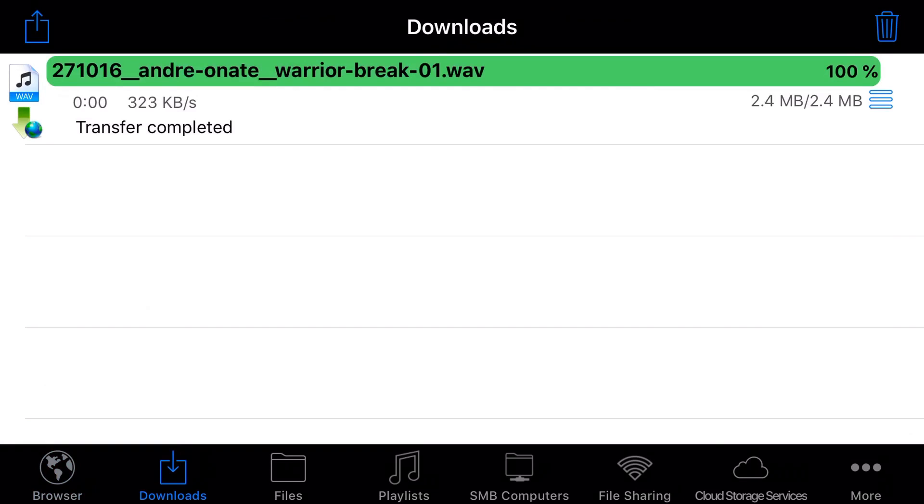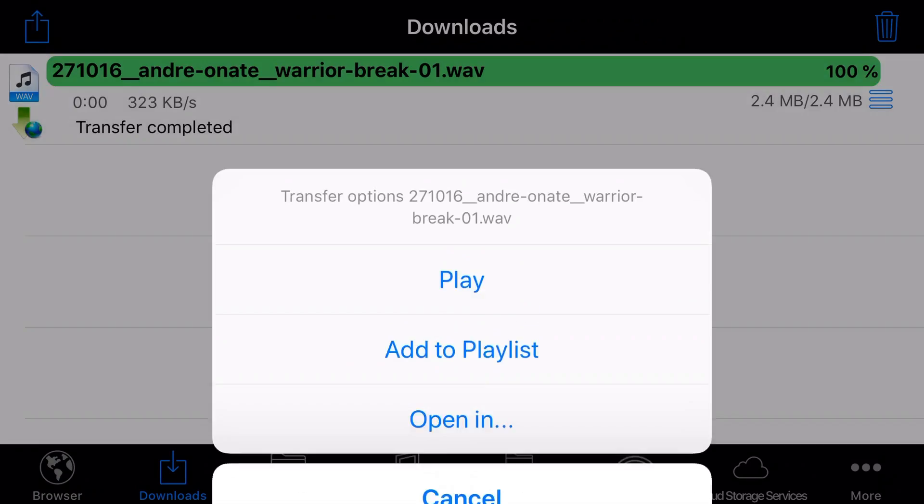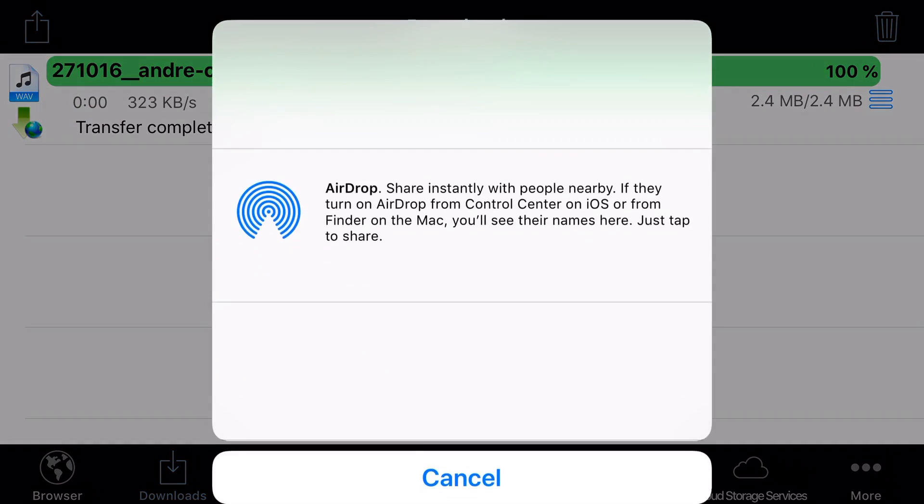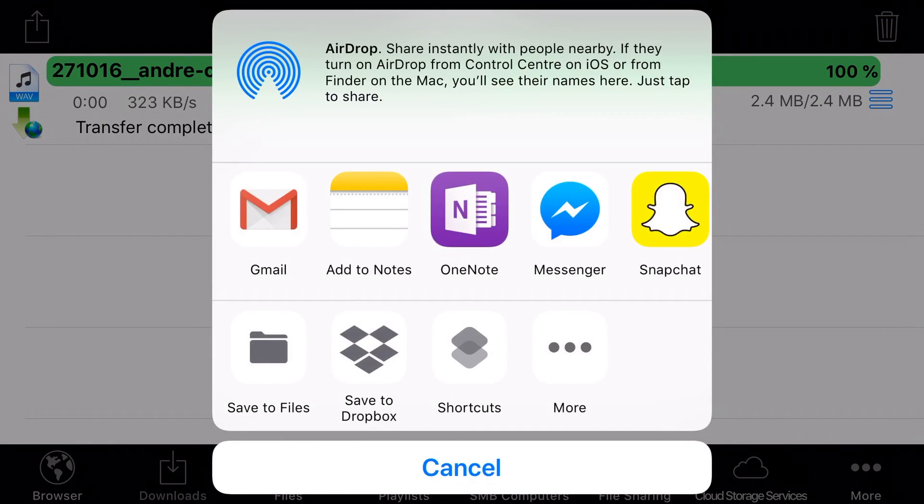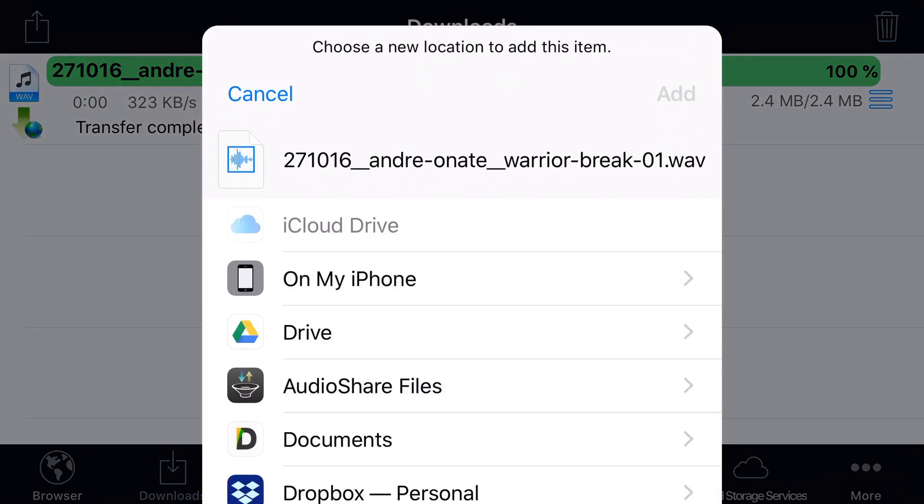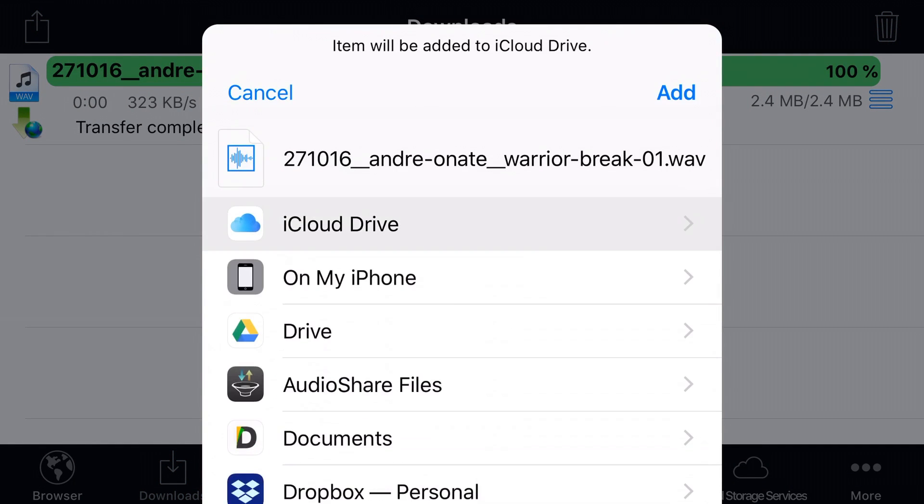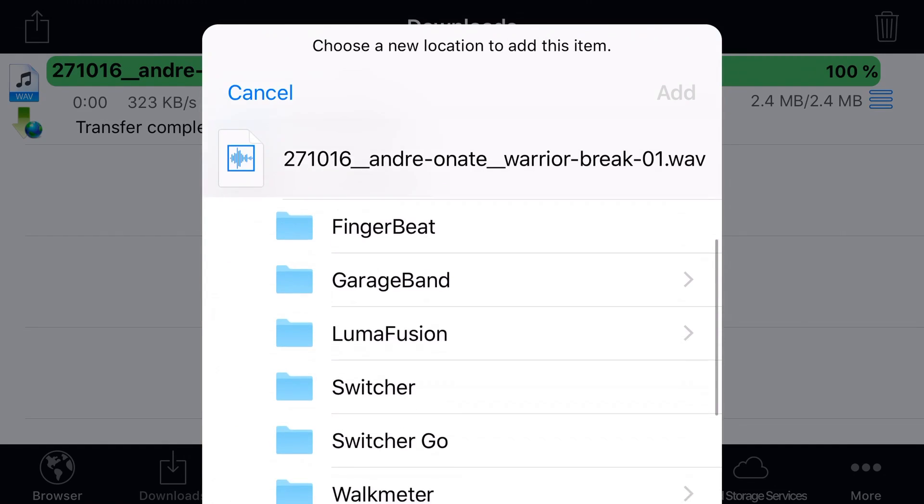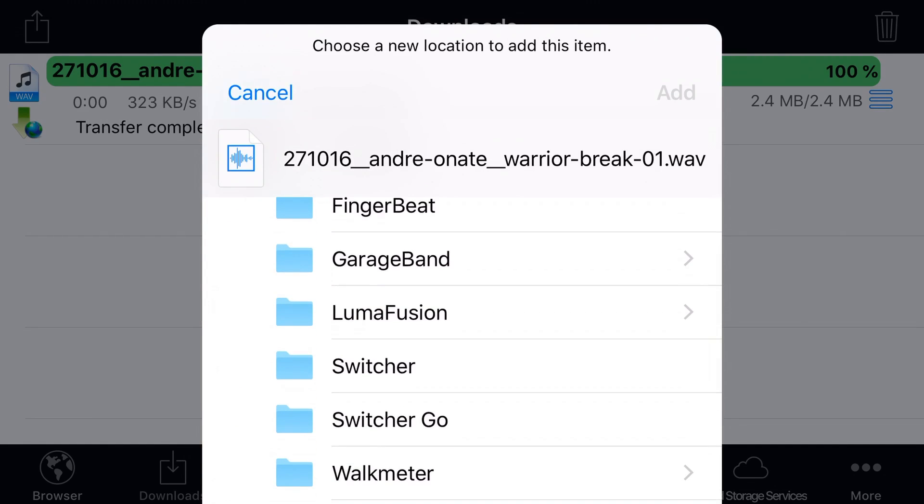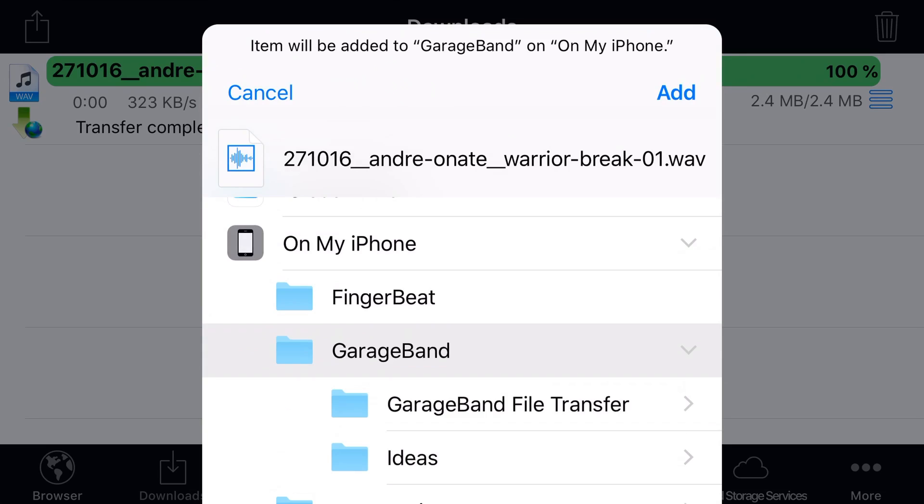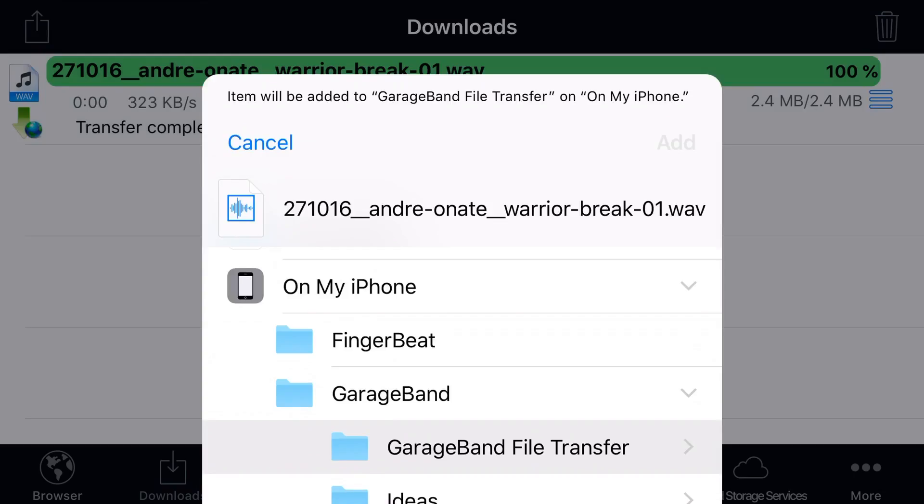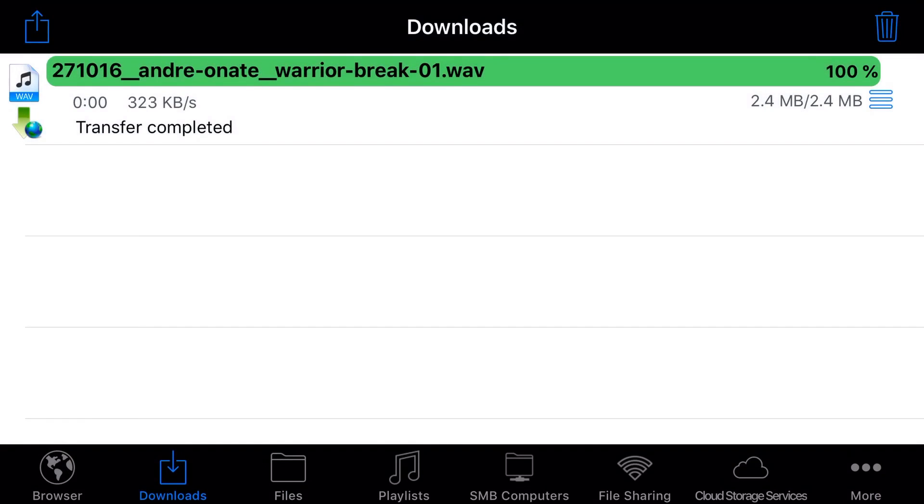It will ask us where we would like to download this to. We're going to tap download, and there it is in the bottom left, transferring that WAV file and it is now done. I'm going to tap on these three little lines and tap open in, then save to files. Because I want to use these in my GarageBand project, I'm going to go to GarageBand file transfer folder, because this is what the loops option defaults to. We'll tap add and there we go.